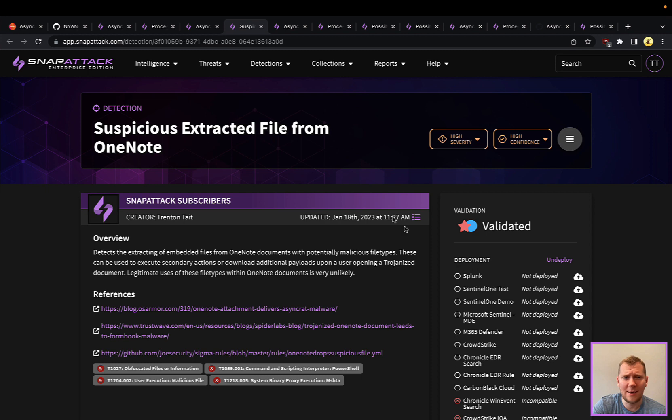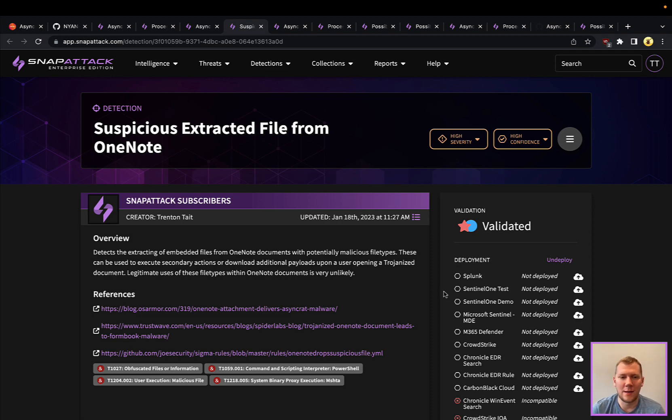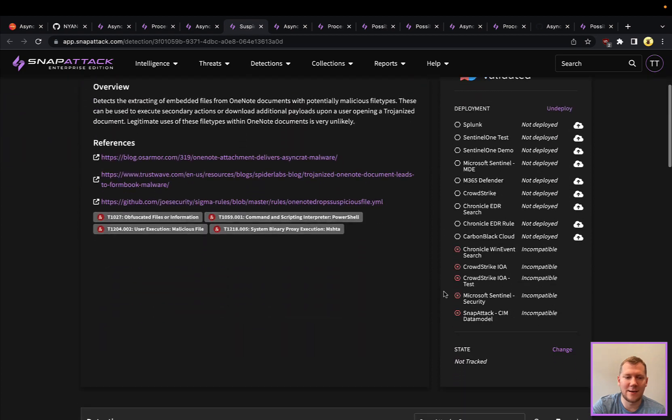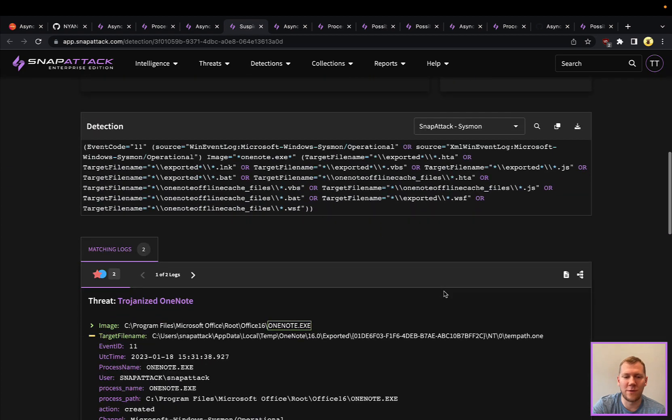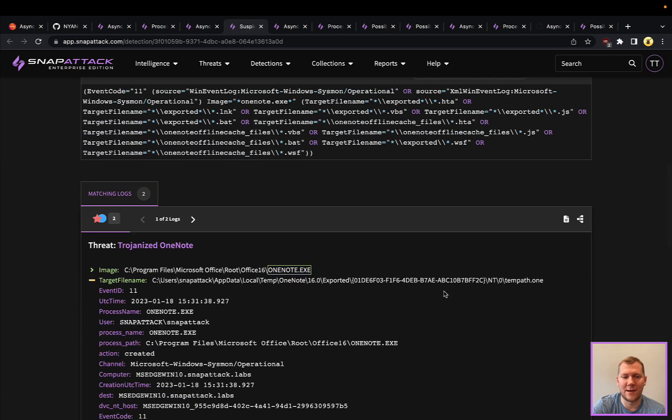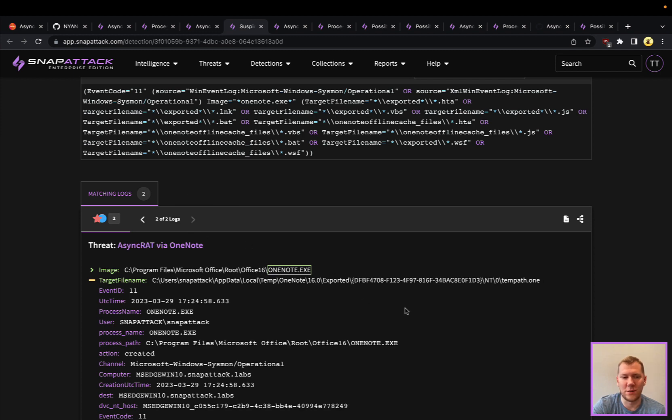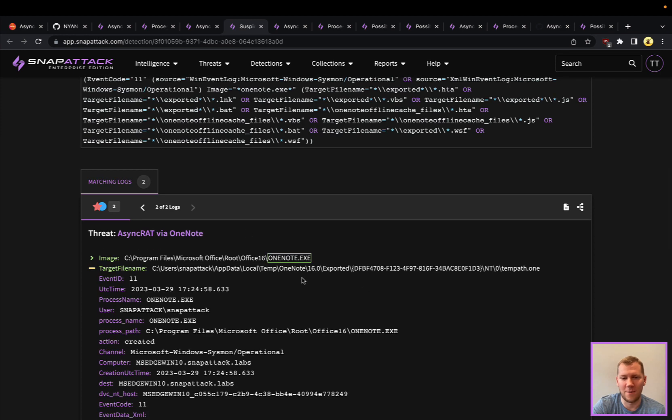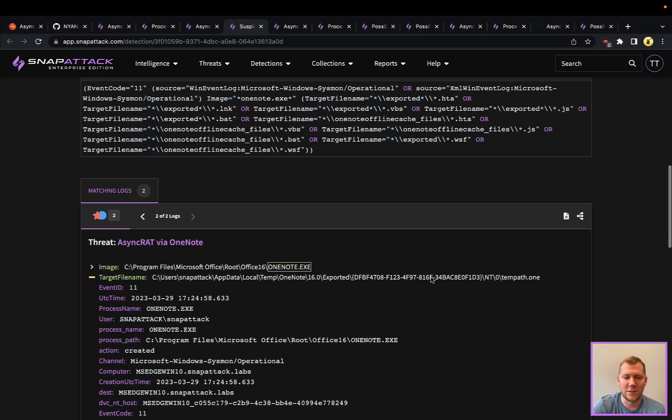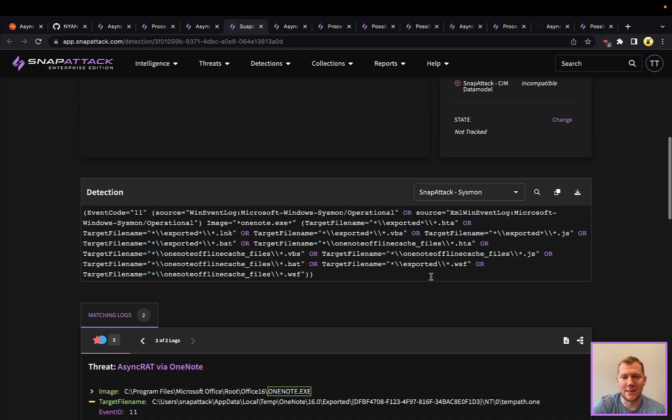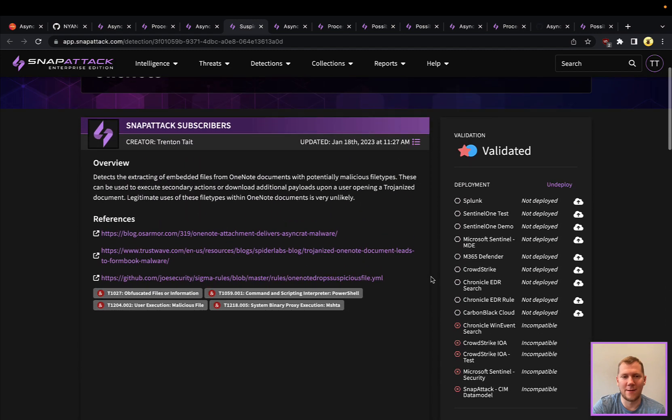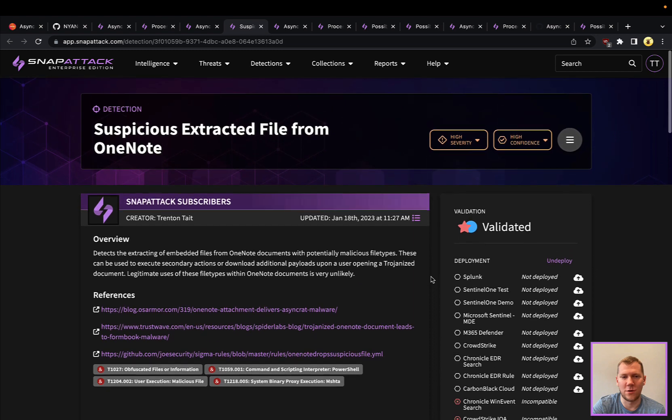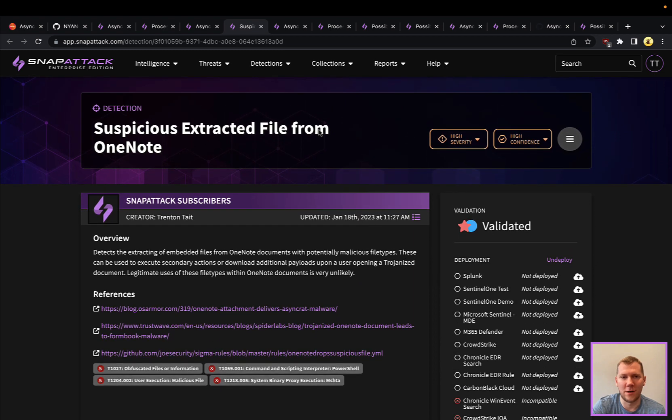And again, as part of this, the attacker can definitely change up a lot of their TTPs. But if they are using malicious OneNote documents, we do have detections in there. Definitely recommend checking out the last snapshot that we did. But this was just one of those example detections here where we can see OneNote is dropping suspicious files into these other temp folders. So this is a way that you can see that these are being extracted. And this is a good way to hunt for that activity.